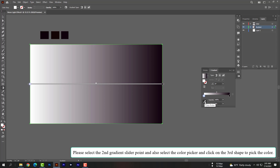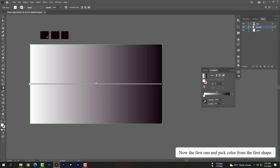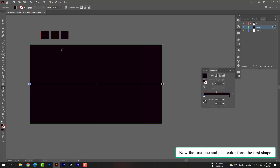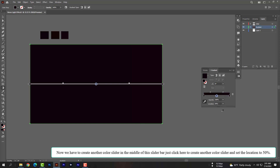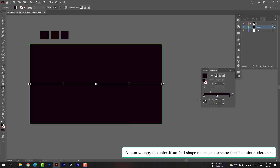Select the first gradient slider and pick the color from the first shape. Now we have to create another color slider in the middle of the slider bar — just click here to create it. Set the location to 50% and copy the color from the second shape. Repeat the same steps for this color slider as well.